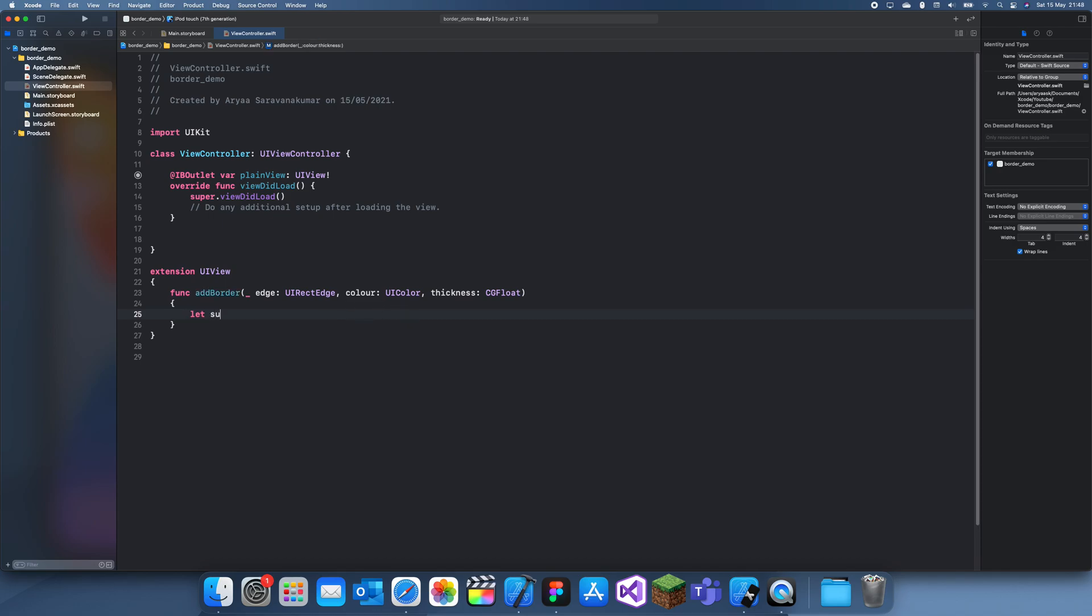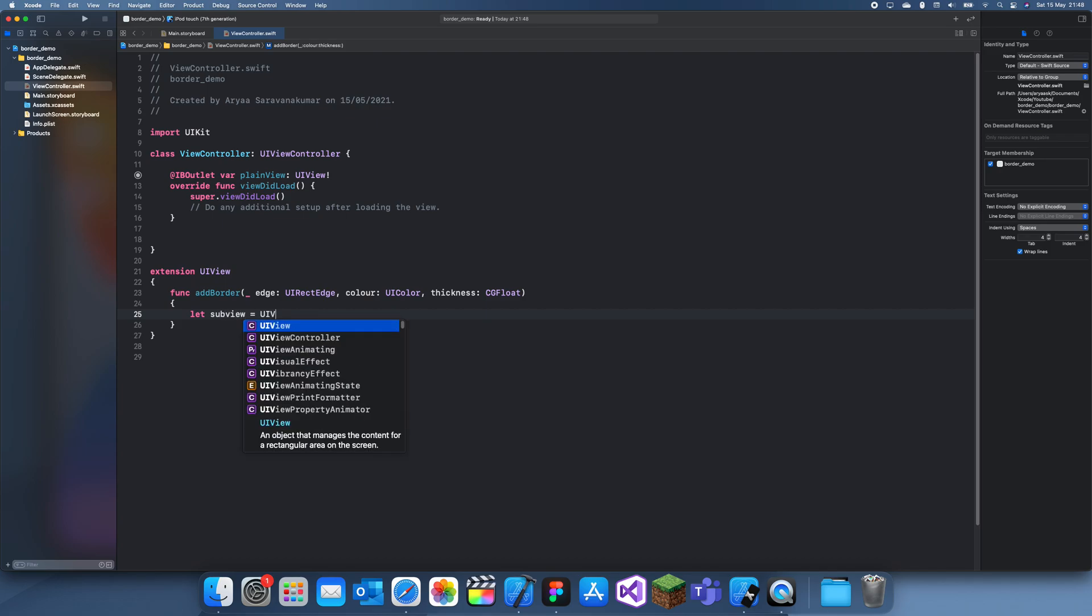First thing we're going to do is creating a subview. Subview equals UIView.